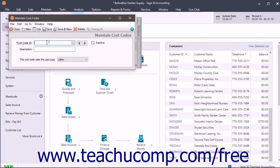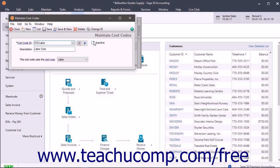Enter the ID of the new cost code into the Cost Code ID field. Then enter the description of the code into the Description field. Note the Inactive checkbox which you can use later to inactivate cost codes you no longer use if needed.